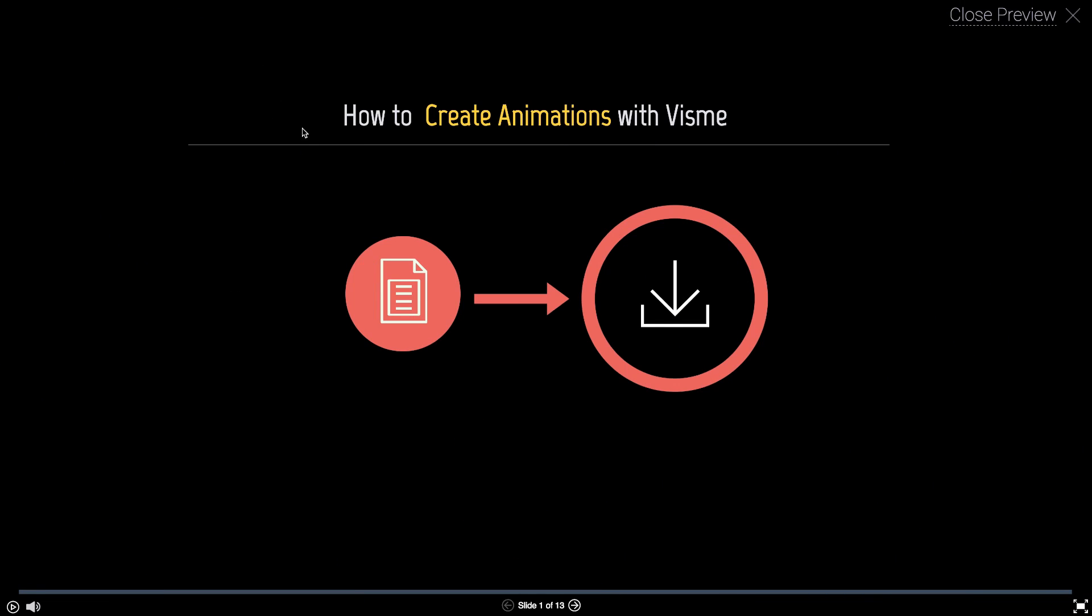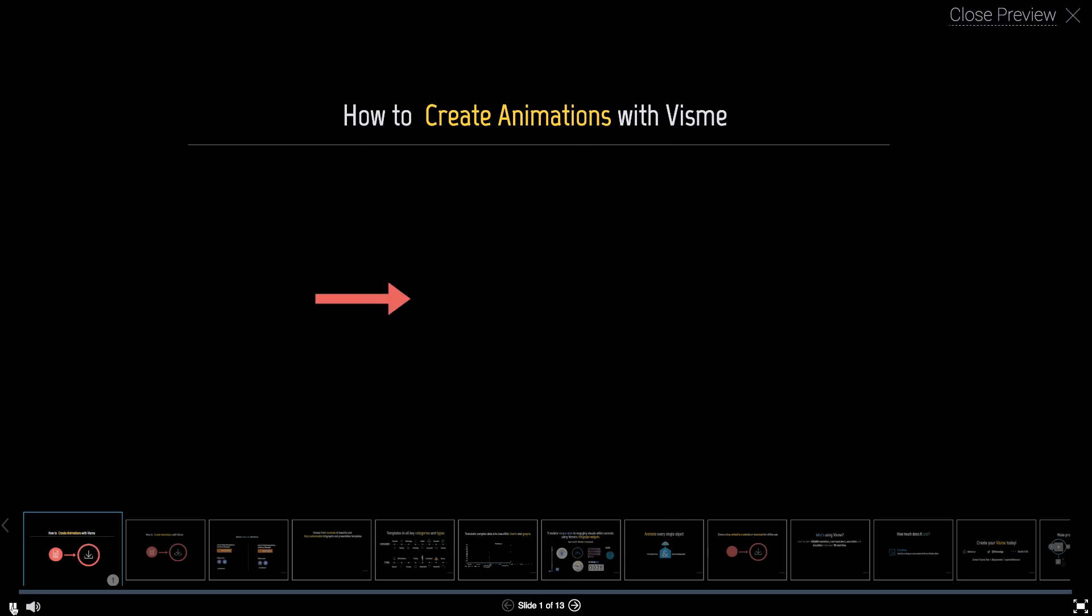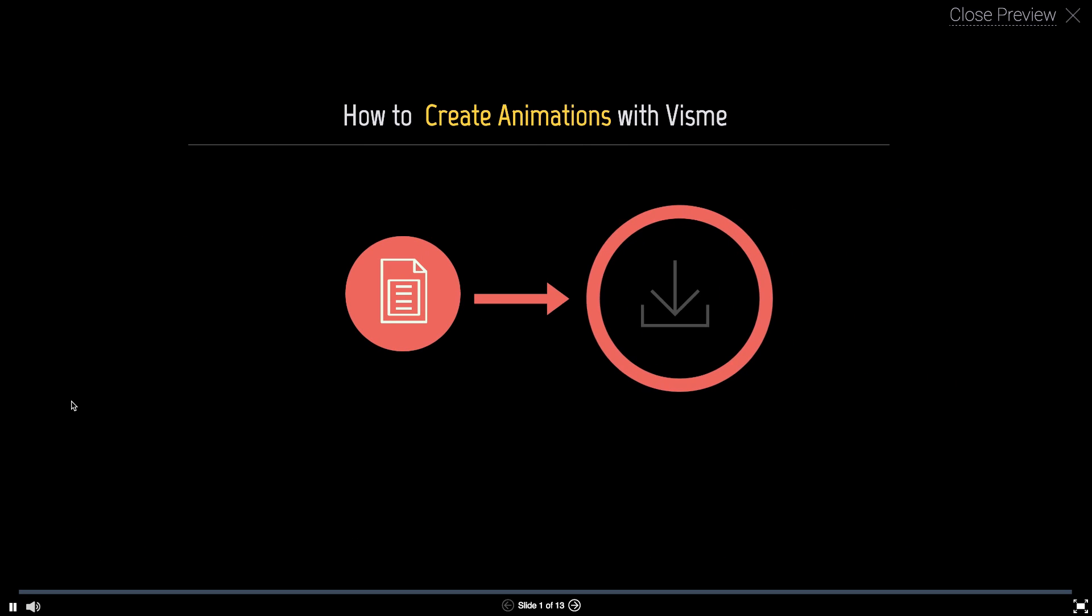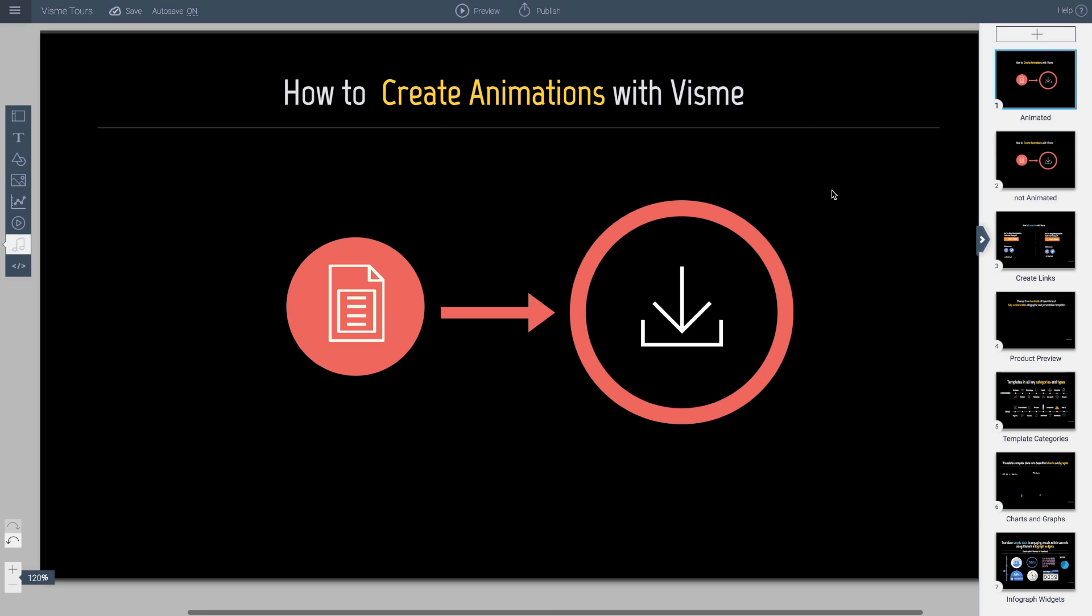In Visme you can pretty much animate every single object. Here's a quick example of a short animation that's created right in Visme. As you can see there's a few objects here, shapes, icons, and they've been animated in a certain order and I'm going to show you how that is done.